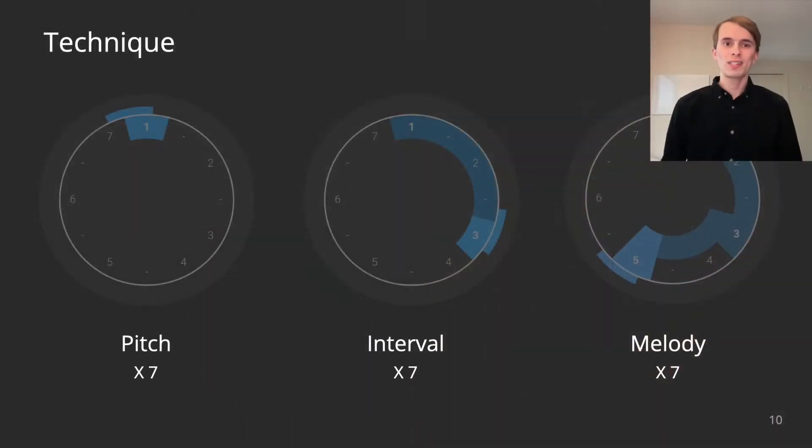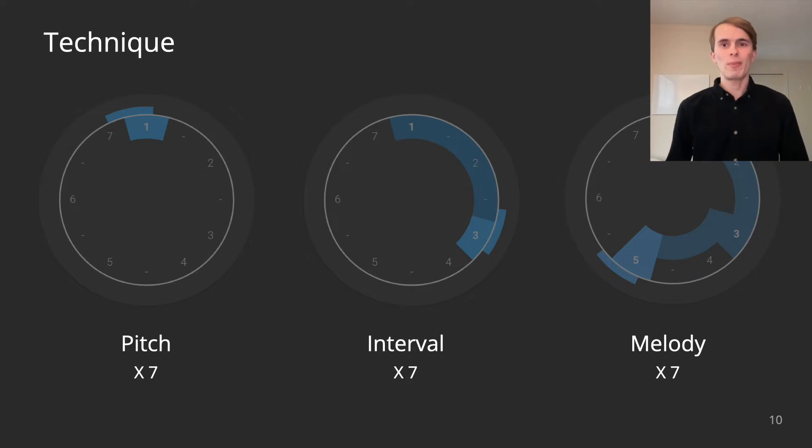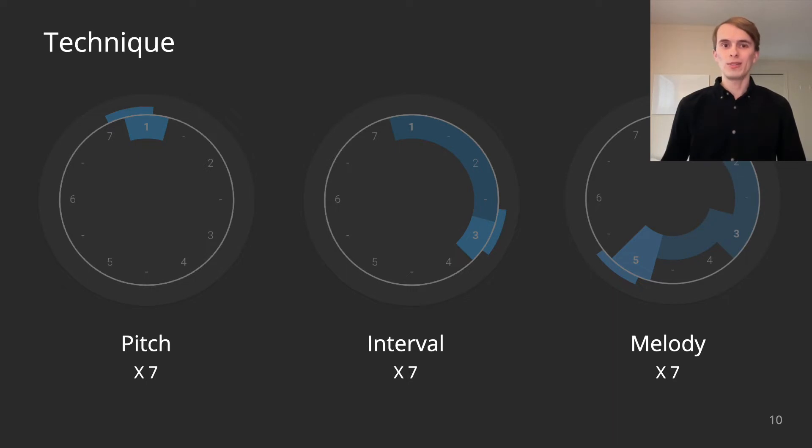All seven variations of the techniques use notes from the major scale. Our experiments consider how background music can affect performance.